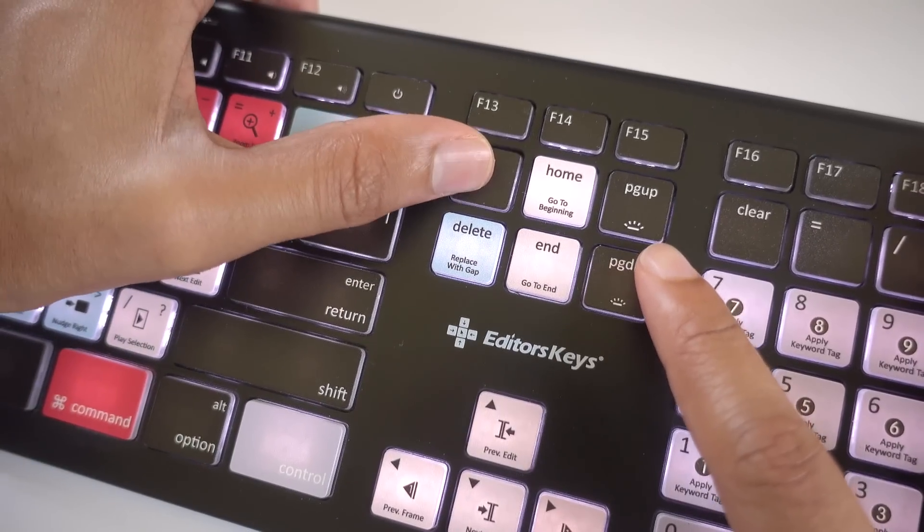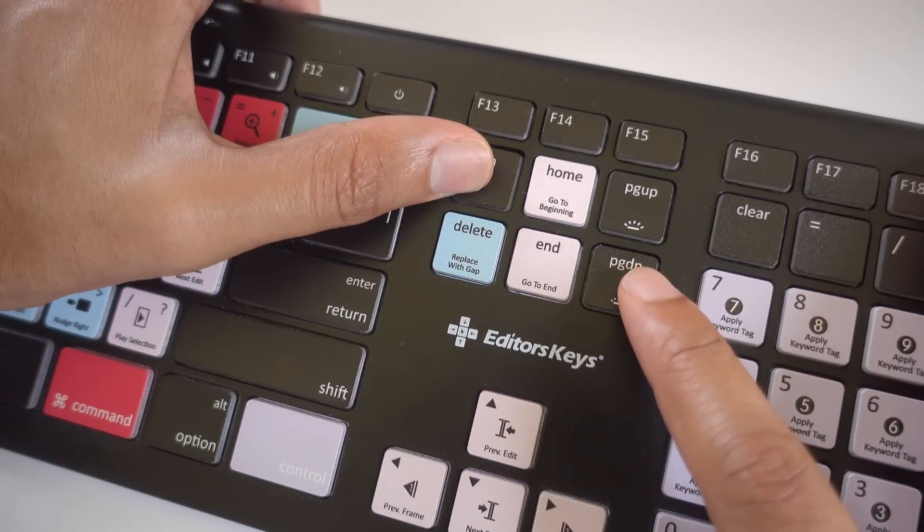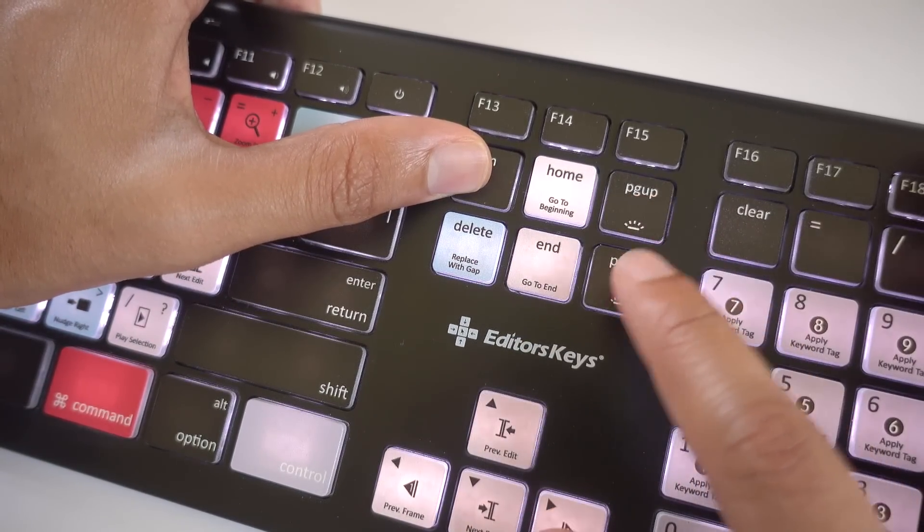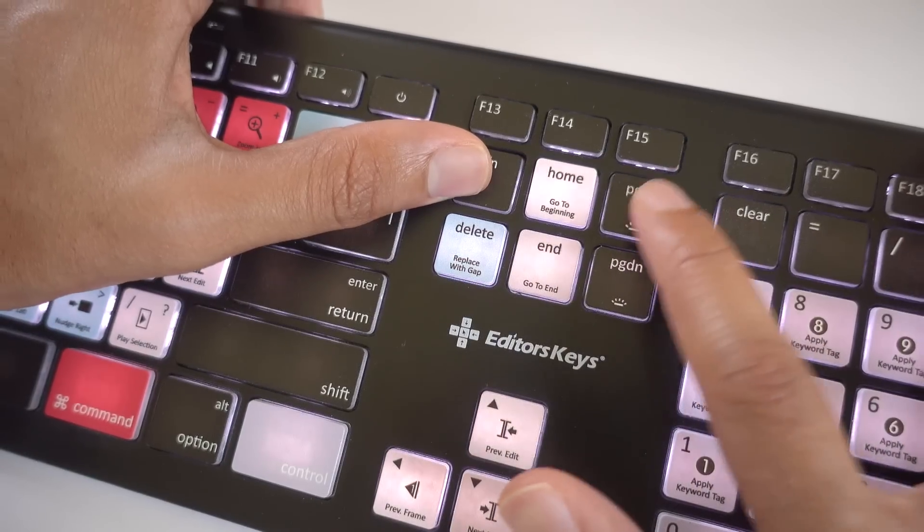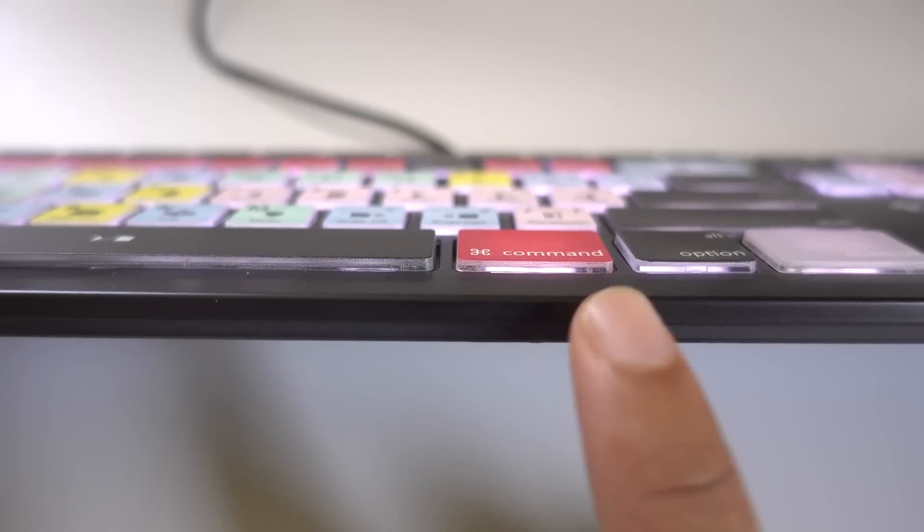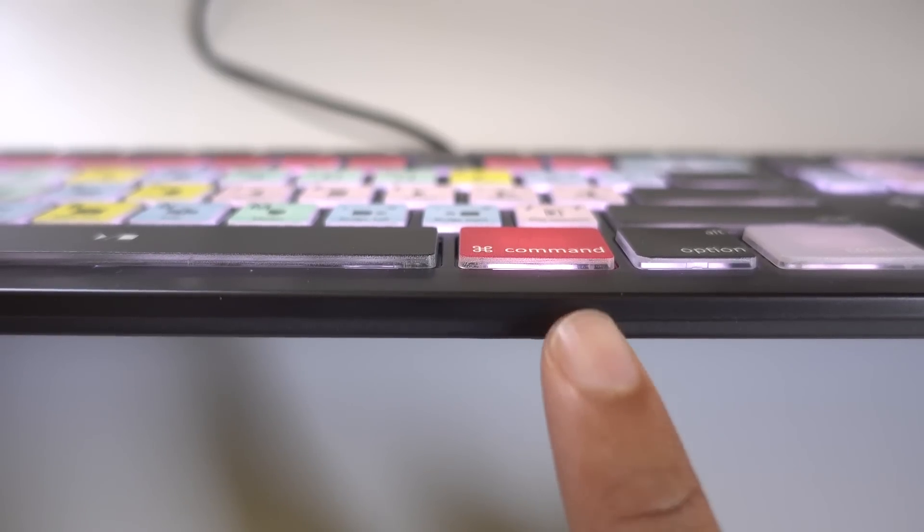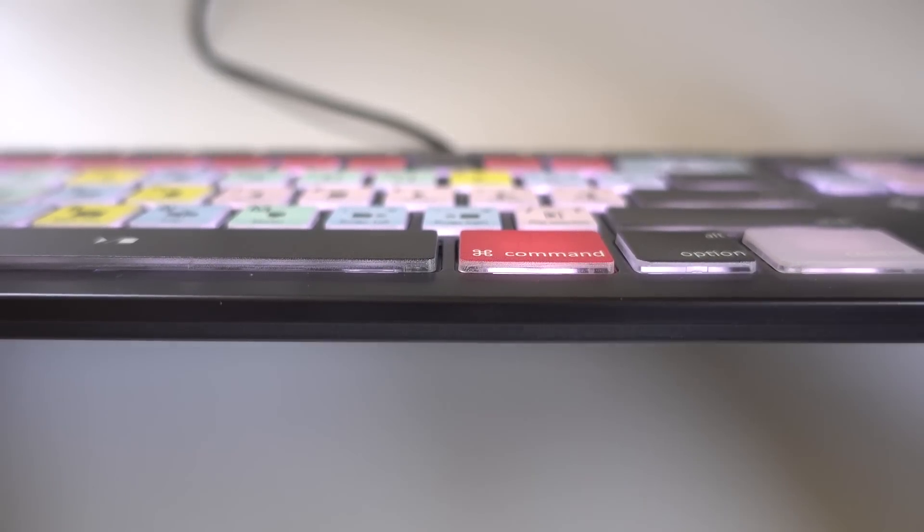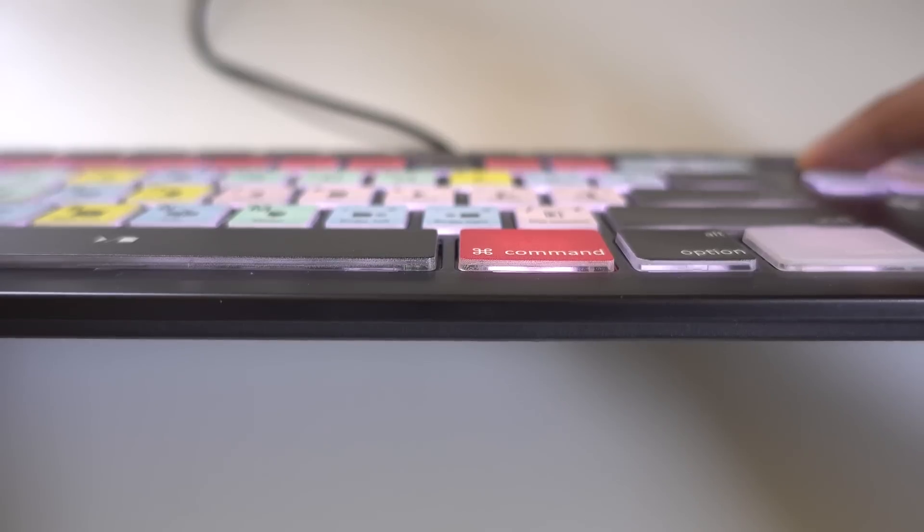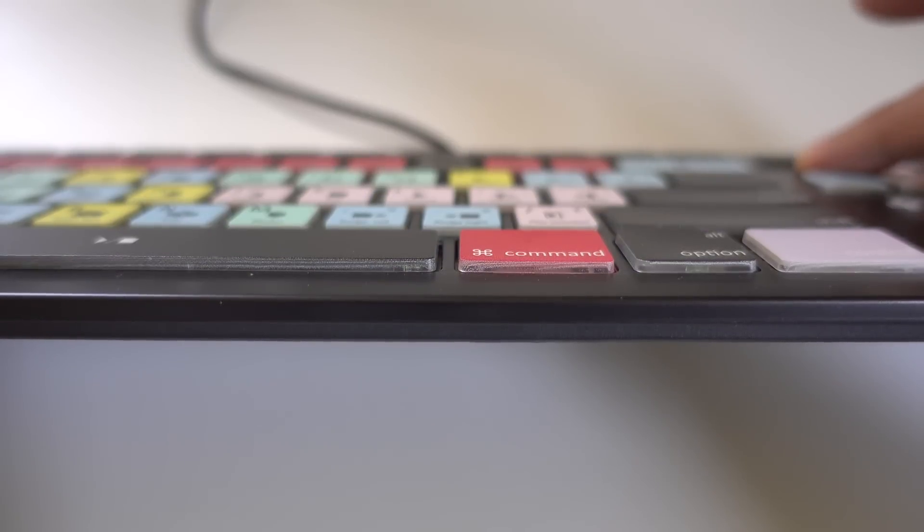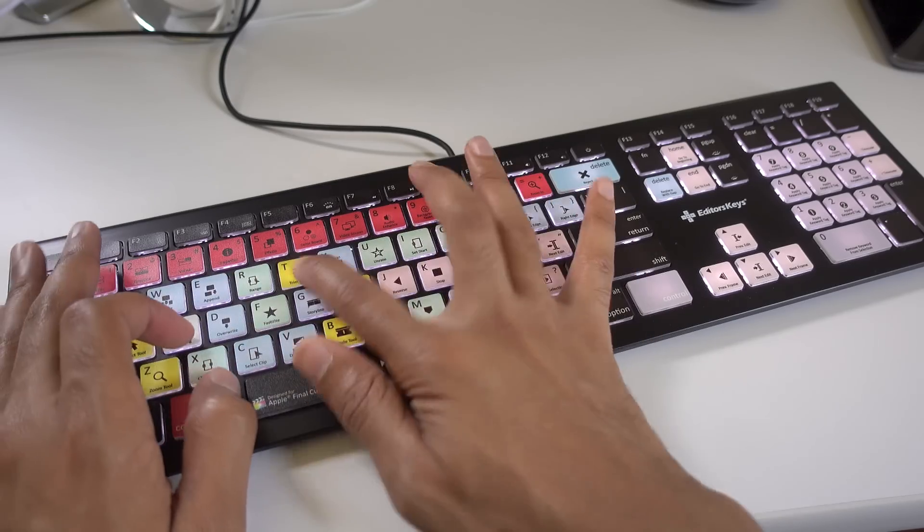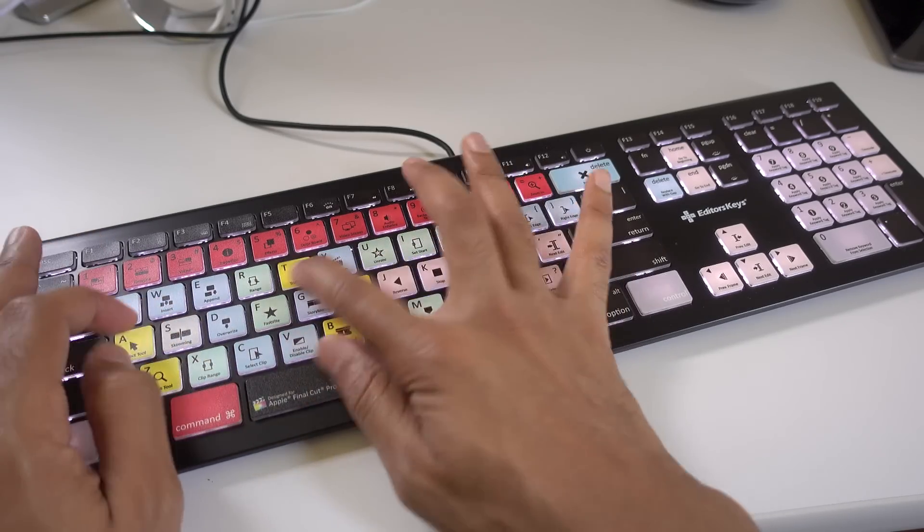The backlight also has three brightness levels that can be adjusted right here above the arrow keys. Super simple. Now the print for each key is just on the top of the key, so that means that the backlight actually bleeds through the sides, which are transparent. So you're gonna see the backlight come on just like this very easily when looking at the keyboard from an angle.